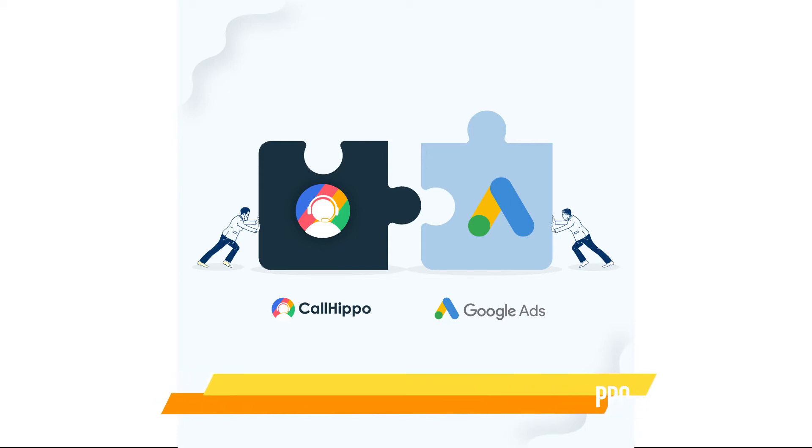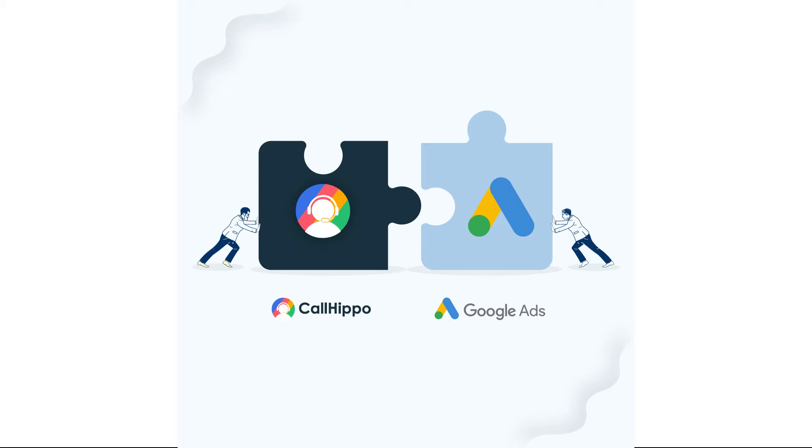Google Ads integration is offered as a part of CallHippo's call tracking system. This integration has proved to be very helpful in helping manage your Google Ads campaigns.